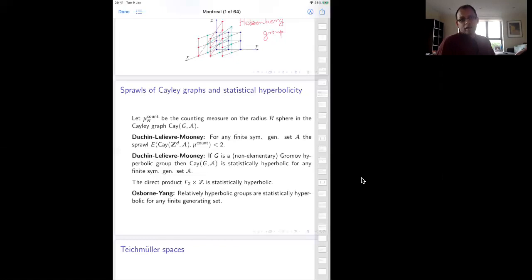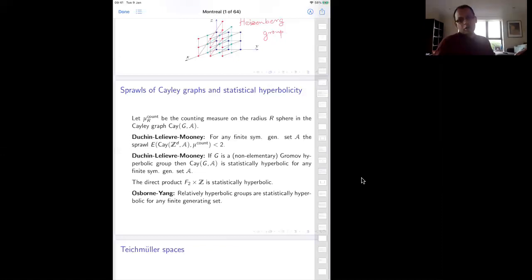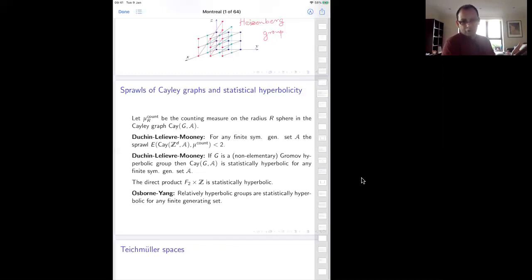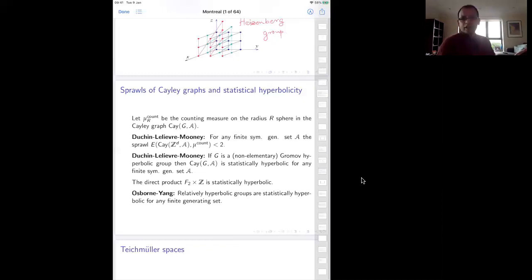It turns out the converse is not true — you can have statistically hyperbolic spaces which are not Gromov hyperbolic. A standard example is the direct product free group cross Z. What happens is that the Cayley graph of the free group cross Z looks like infinitely many sheets of the four-valent tree.